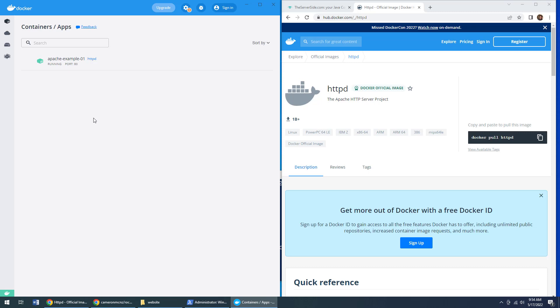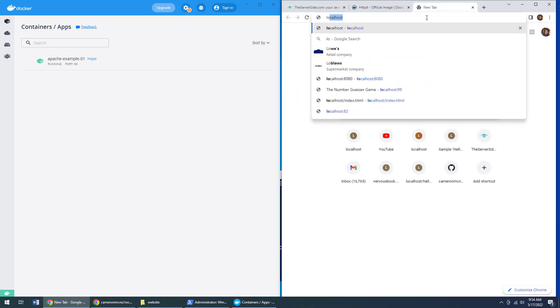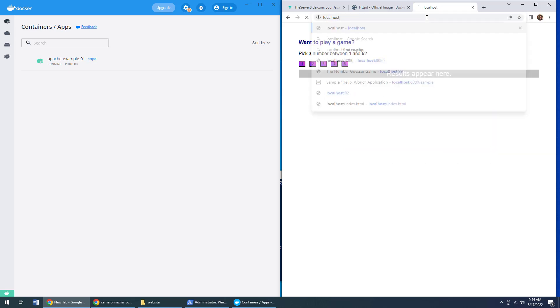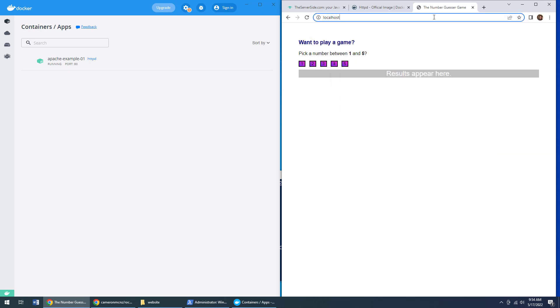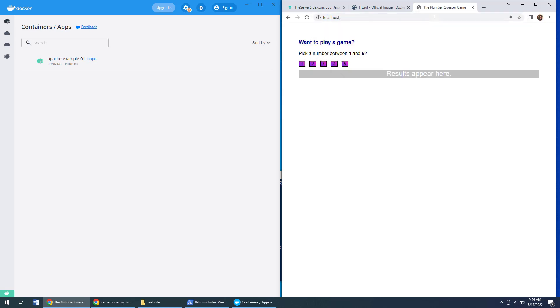Now, the next question is, does it actually work? So let's go over here and type in localhost and go to port 80. And you can type in port 80, but that's the default, but you don't need to. And look at that. All of a sudden, my application is now running up there on the server,